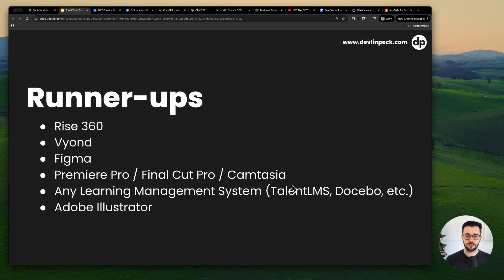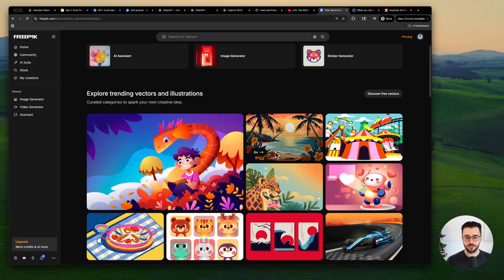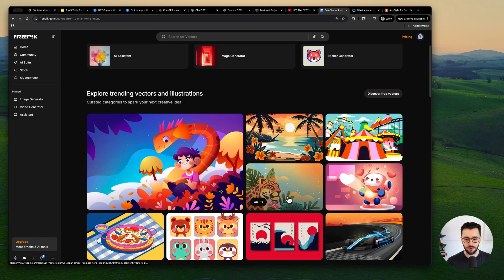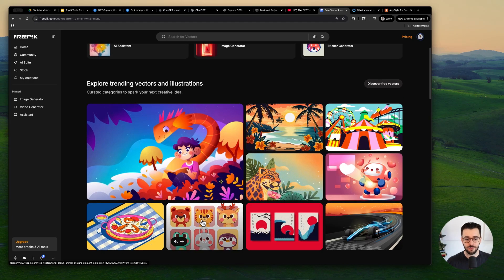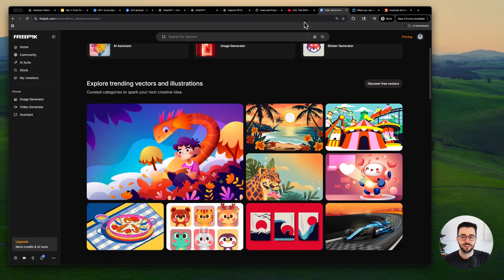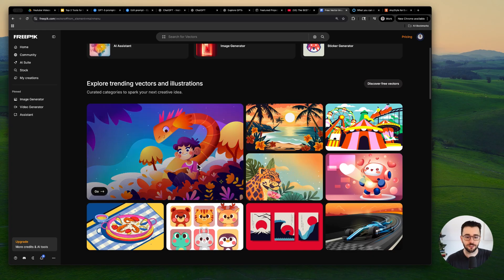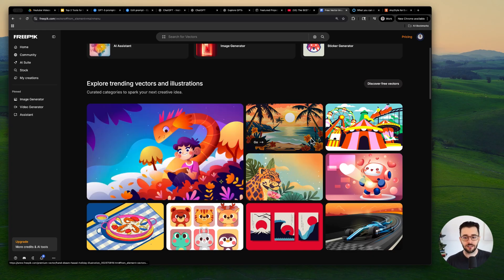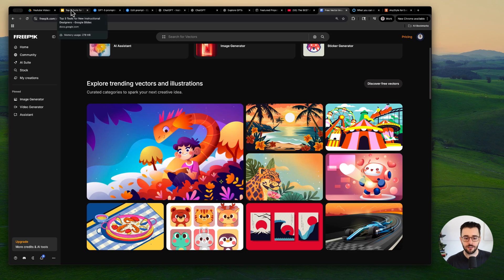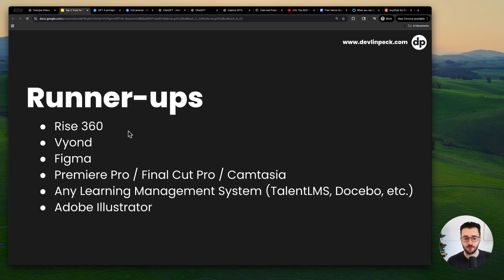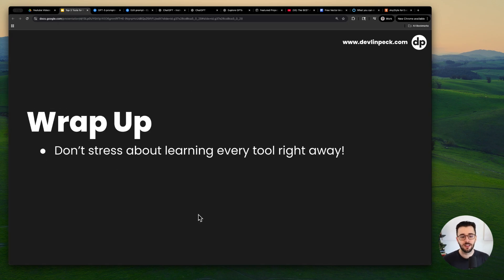And then Adobe Illustrator as well, if you want to be able to edit these vector graphics and change the colors of them or just take out this wave or one of these creatures, you can do that with Illustrator. You can edit vector graphics very precisely with a tool like Illustrator. So those are the runner ups.